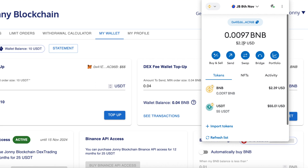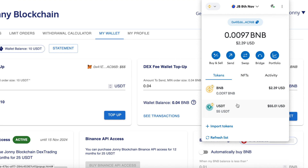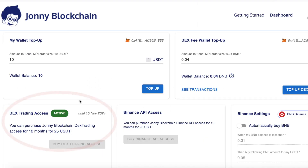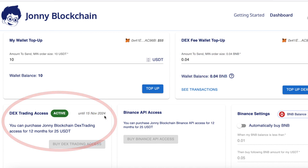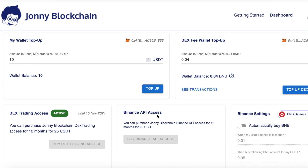You'll also need some USDT or USDC — these are the two stablecoins that our trading robot works with. The next thing to check is in the bottom left hand corner that we've got DEX trading access. Mine says active and I've got access until the 15th of November 2024. The Binance API access we're not interested in, because we're going to be doing DEX trading, which is decentralized trading.